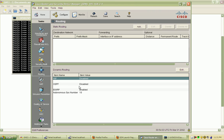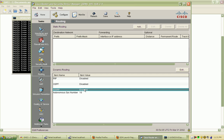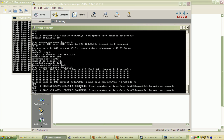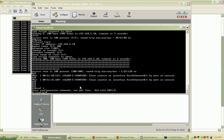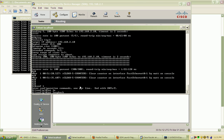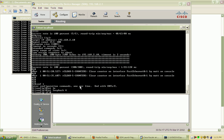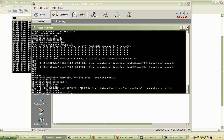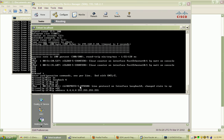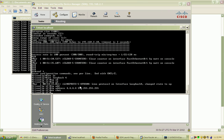I want to make a new loopback address on this router. Loopback, we'll say loopback 4. And we'll give it an IP address of 4.4.4.4/24 and no shut.